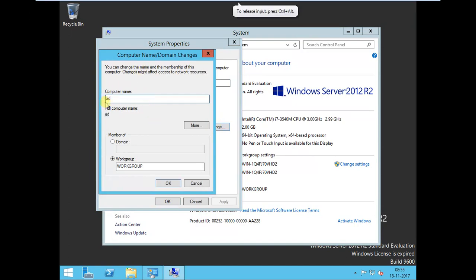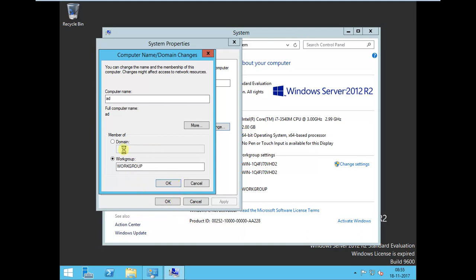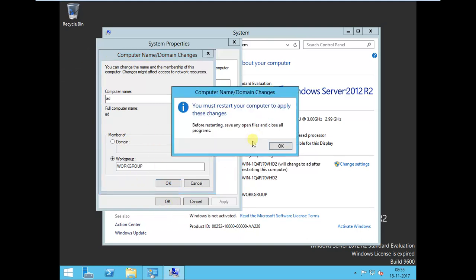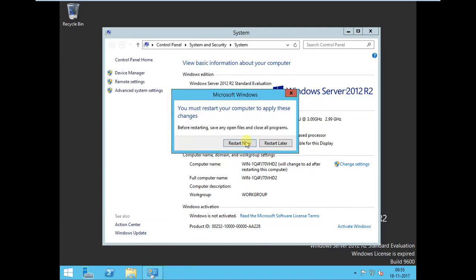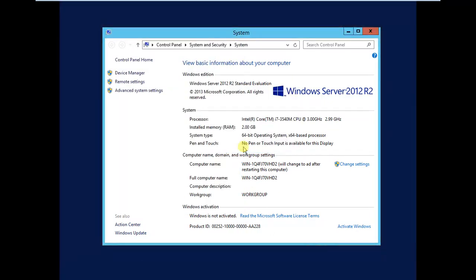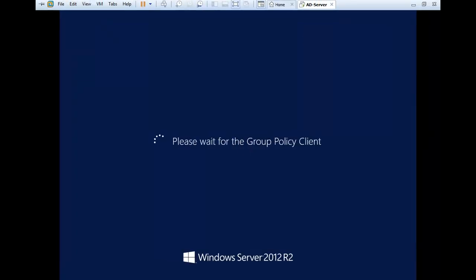After that, I need to reboot my system because this hostname change and other things have to reflect. So I'm just going to restart my system now.